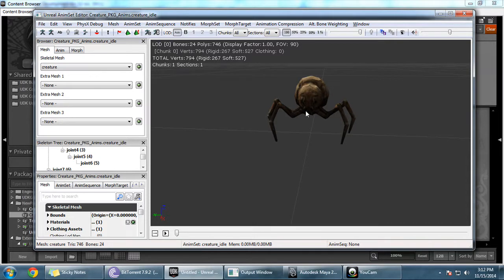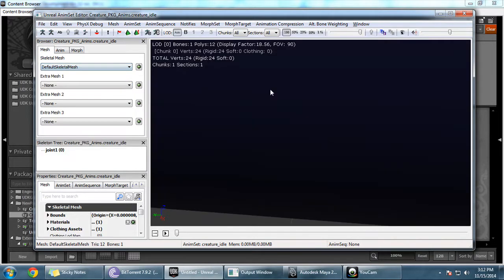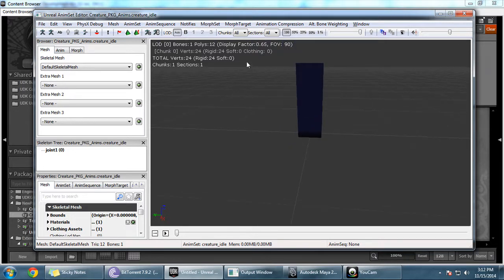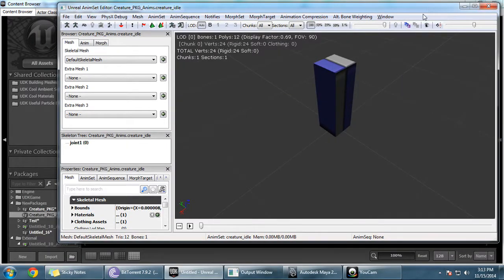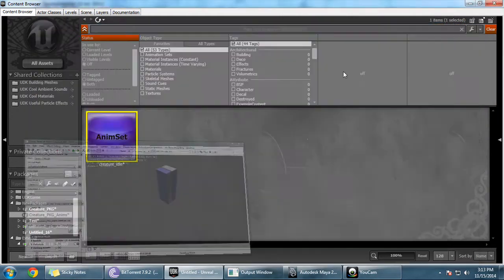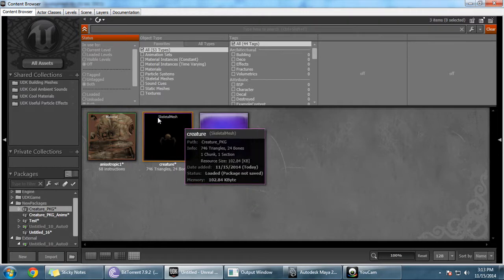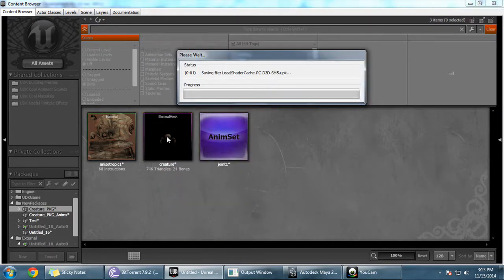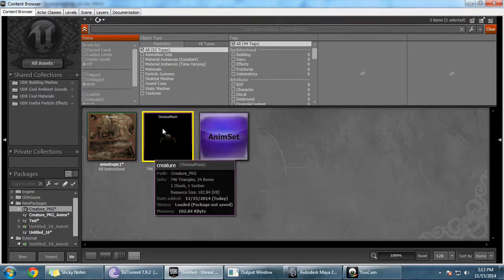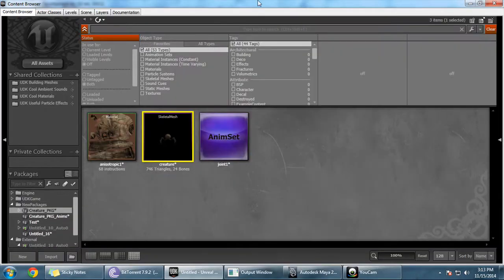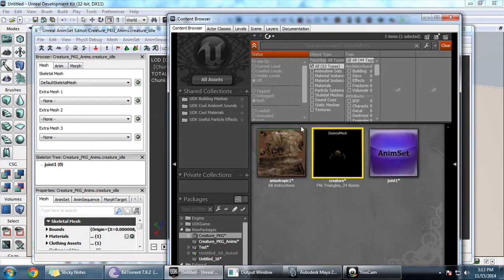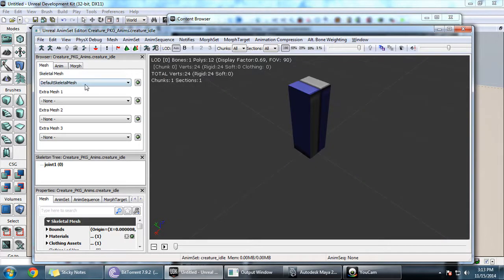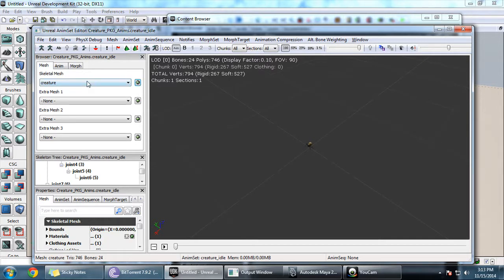If the UDK editor cannot find the object you created, you will see a default box when you create a new anim set. To fix this, go to the skeletal mesh you've created in the Content Browser, select it, and click the left arrow button — this assigns the selected skeletal mesh to the anim set.